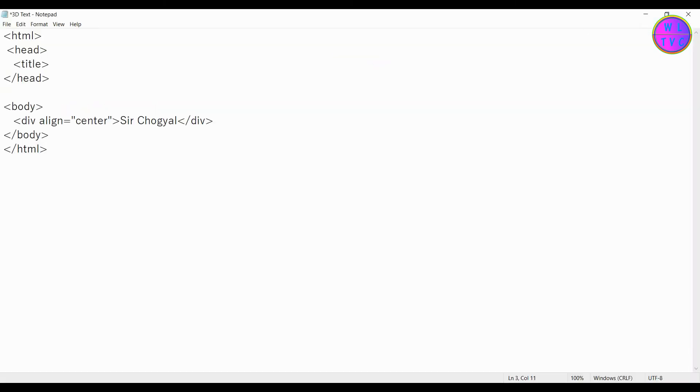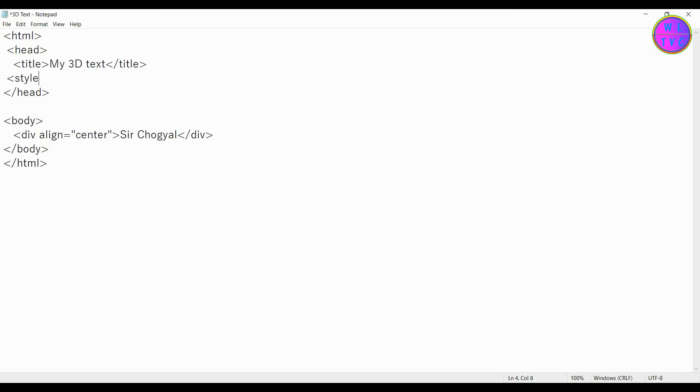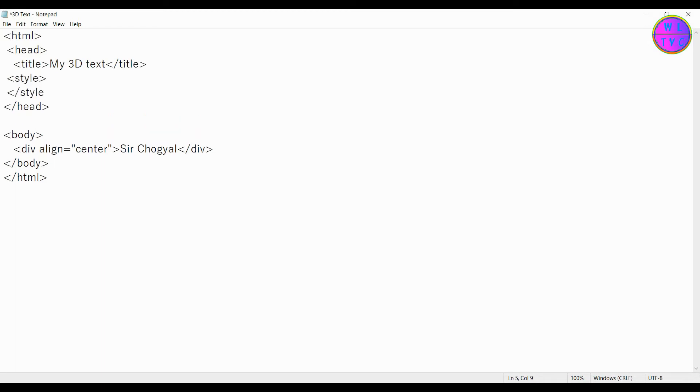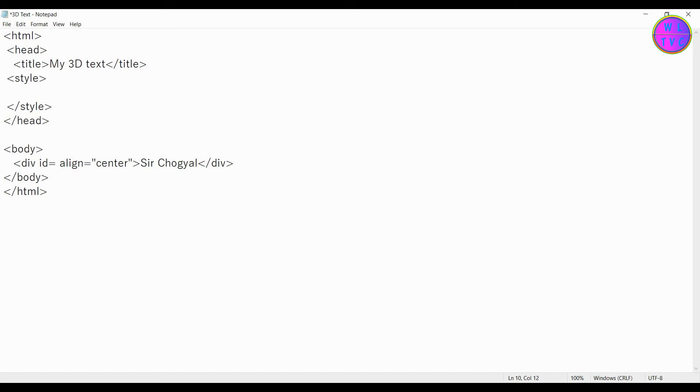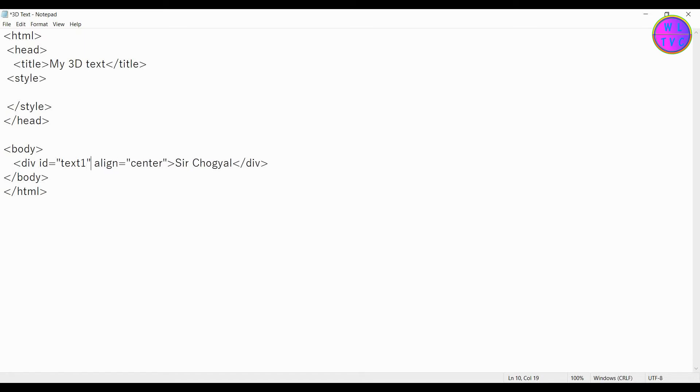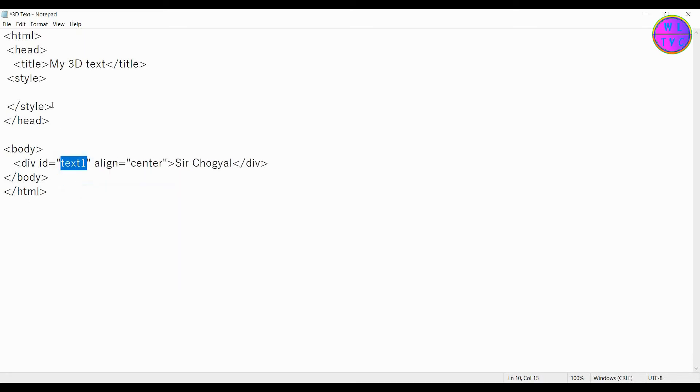Let's keep the title as my 3D text. We have here our style tag. We are going to write CSS inside the style tag. Inside the opening of the div tag, you can create an ID with any name. I'm keeping here the ID name as text one. Type here hash followed by your ID name.